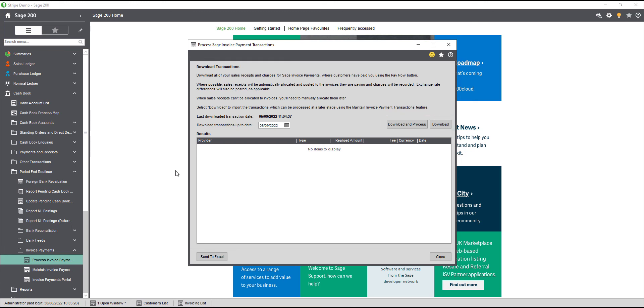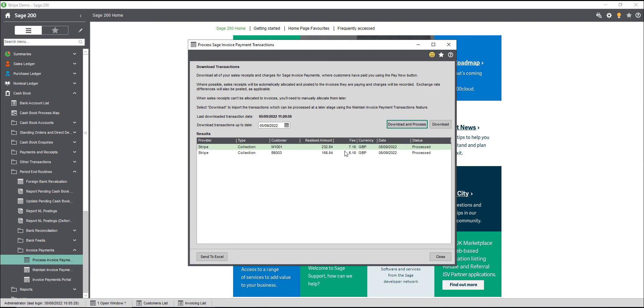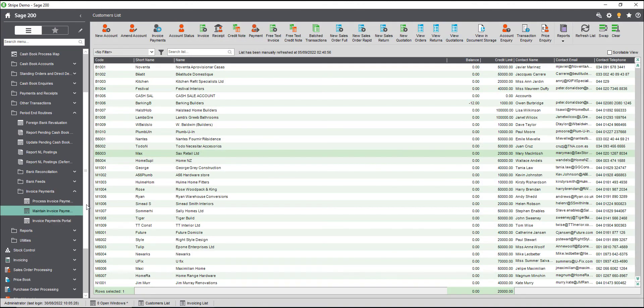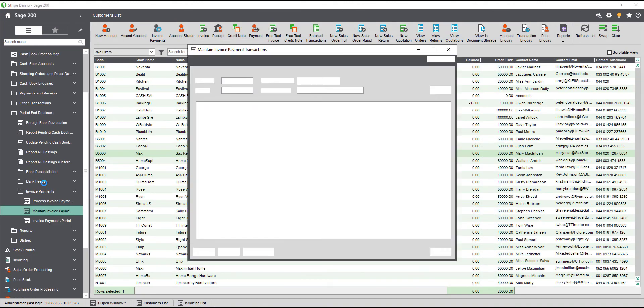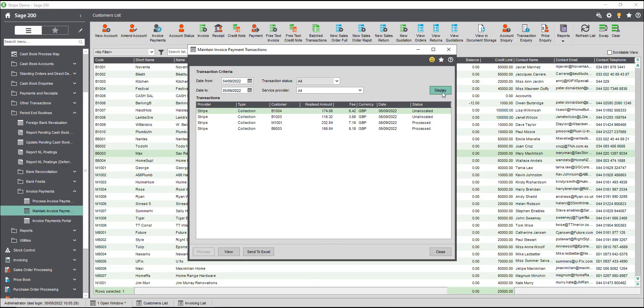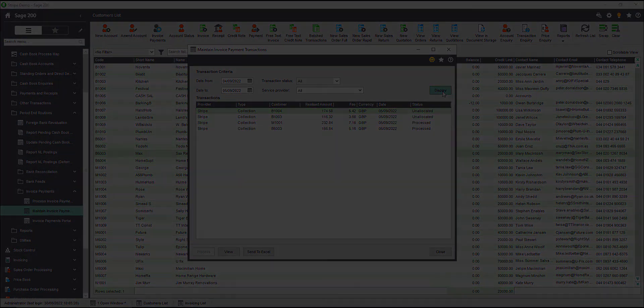We also have the option to send the information that you see on the screen to Excel. If you choose the option to download the transactions and not process them straight away, then you can come back to them later in the maintain invoice payment screen.